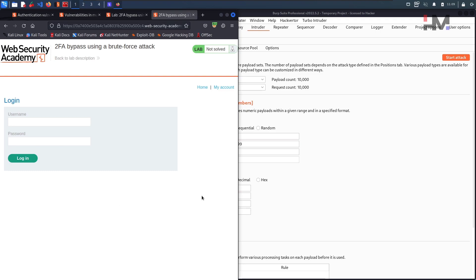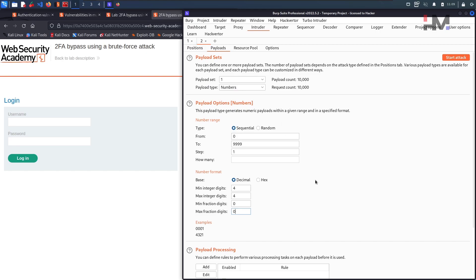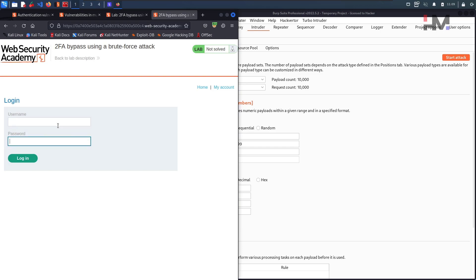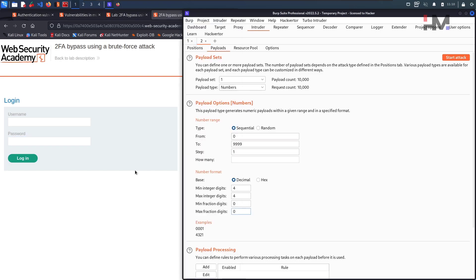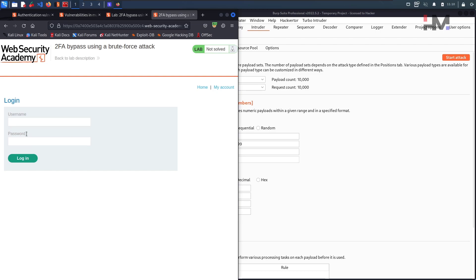So every time we do a brute force — every time a request is submitted within the Intruder — the login cycle has to repeat. We need to log in to the application by giving the username and password so that the next request is not going to be a 400 bad request. With 10,000 requests, we cannot repeat this manually, so what we are going to do is create a macro for this.